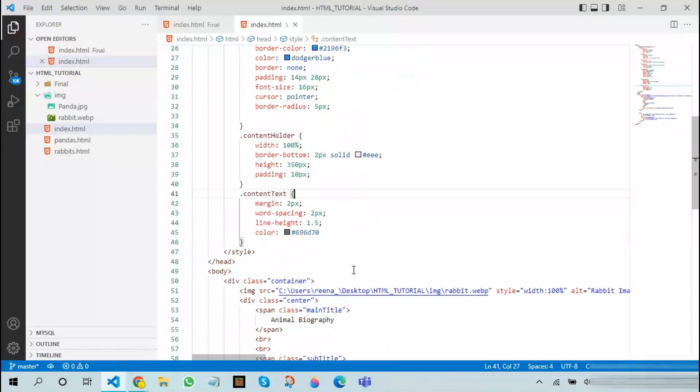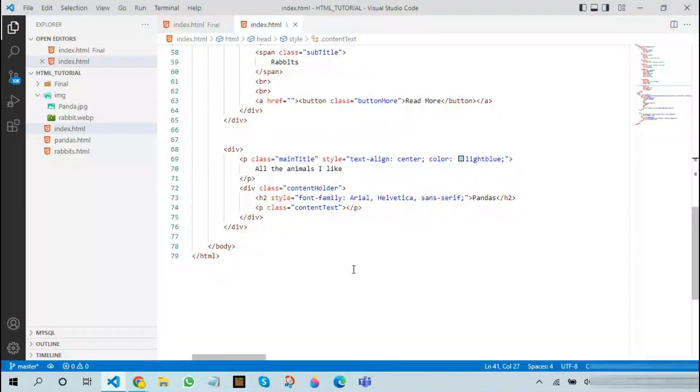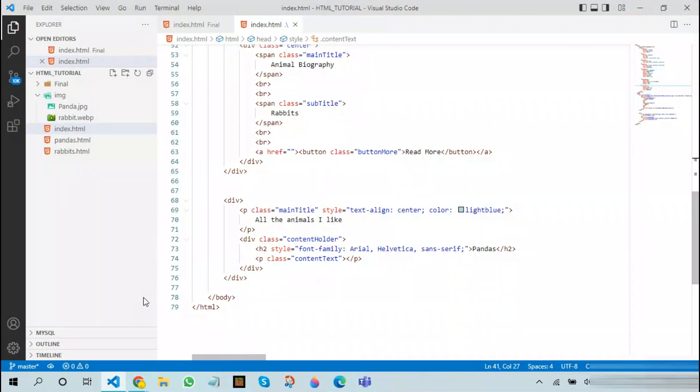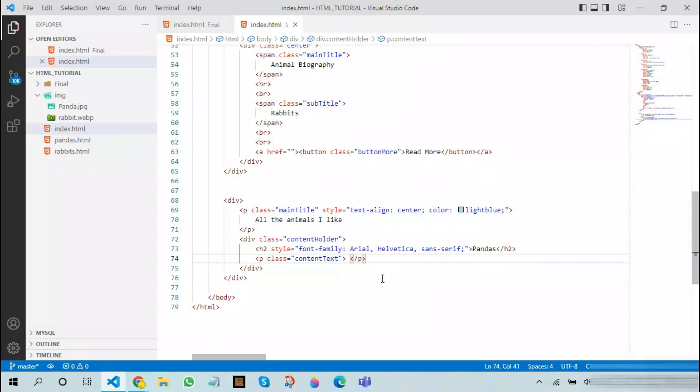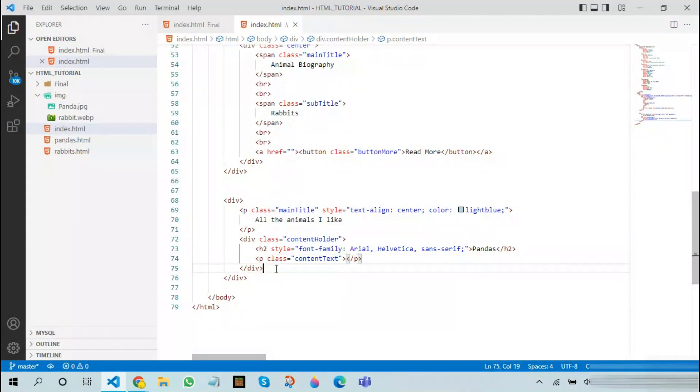Therefore we will now be adding content over here. In order to add content, what you can do is that you can either type it in between these paragraph tags. I will be leaving it blank for now because I will be using lorem ipsum in the next episode.